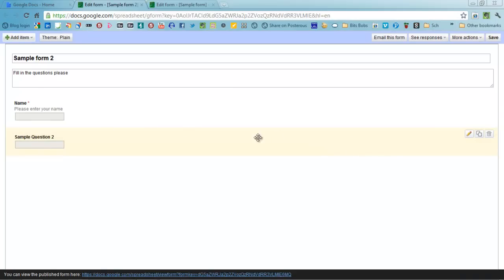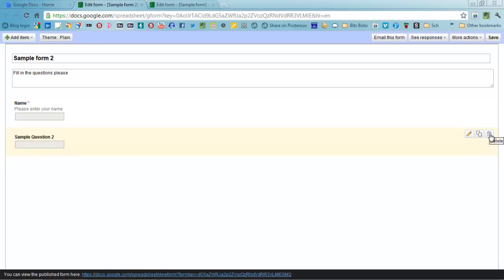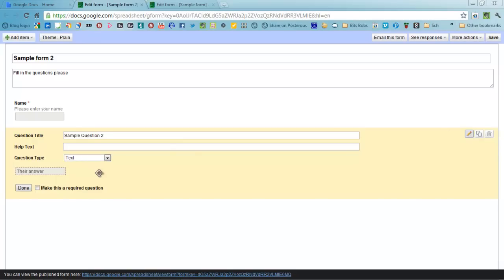When you're editing a question you've got a number of options on the side. You've got the first one here which is to edit it. If you've set one up which is quite complicated, you might see some of those in a moment, choose duplicate or if it's just gone wrong you can just delete it.